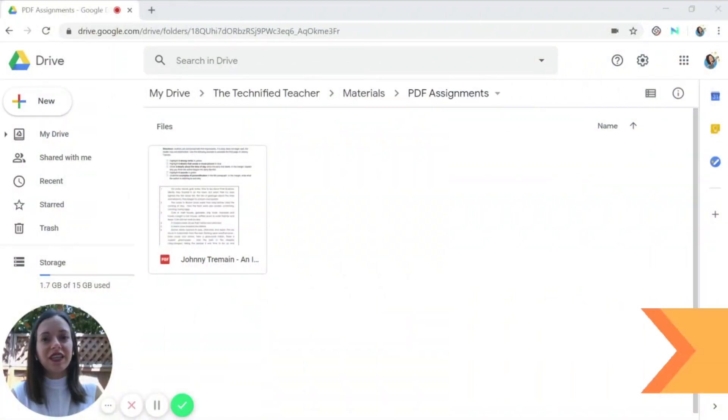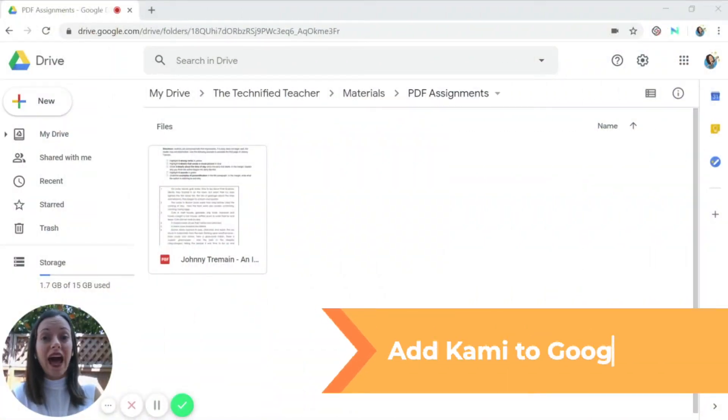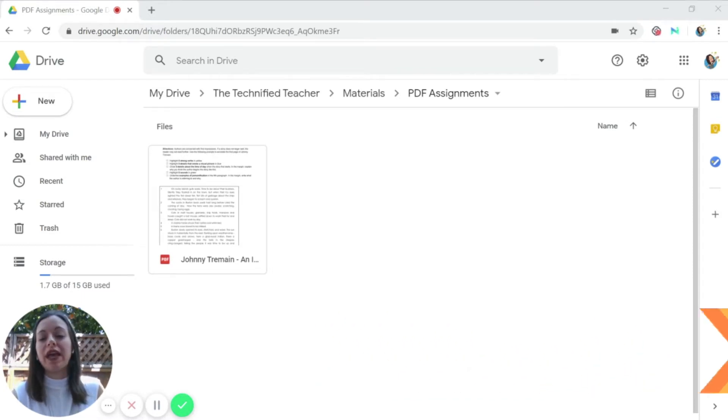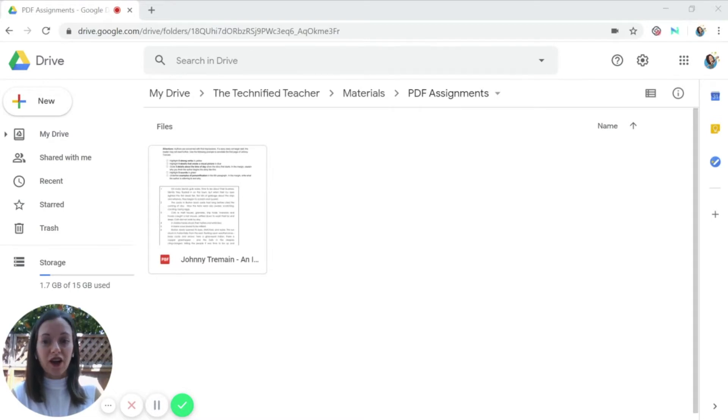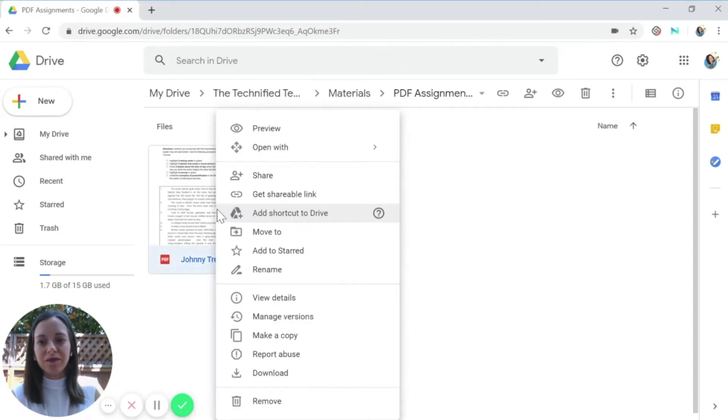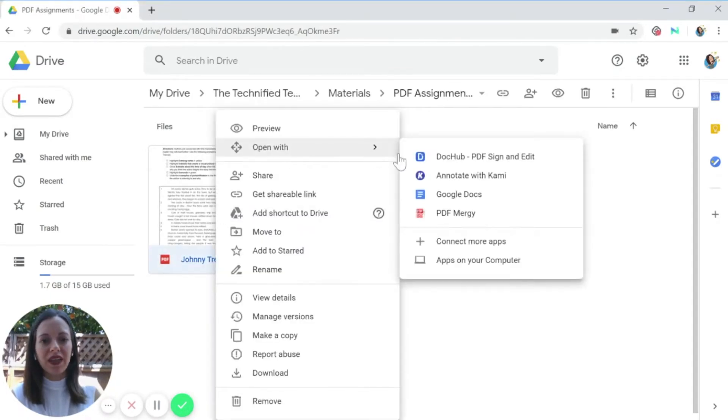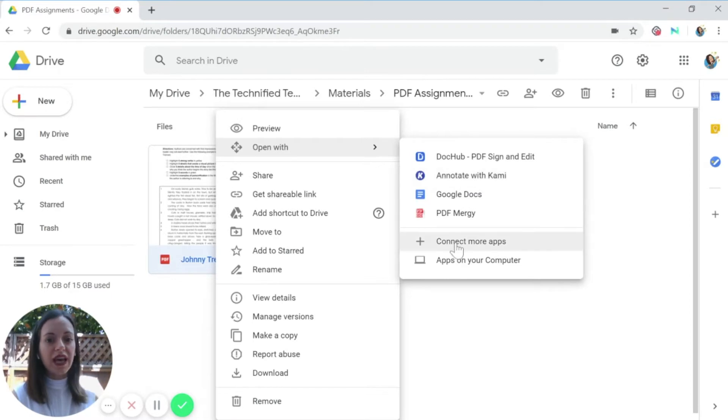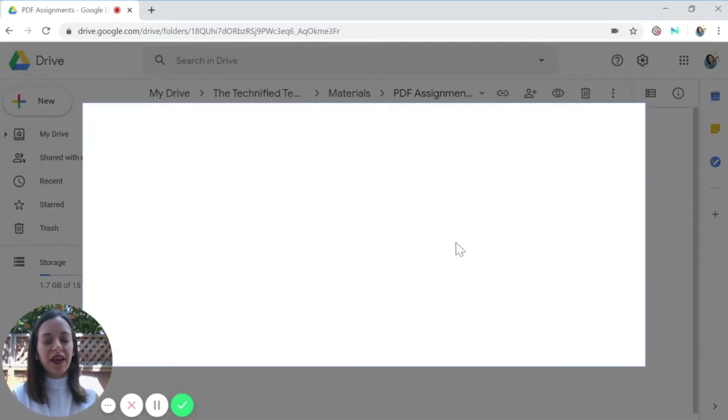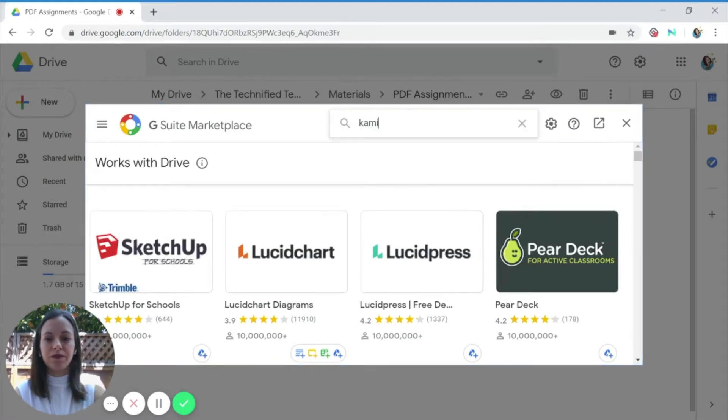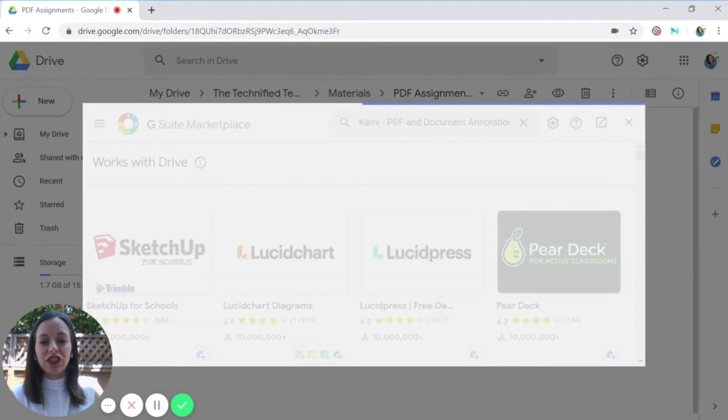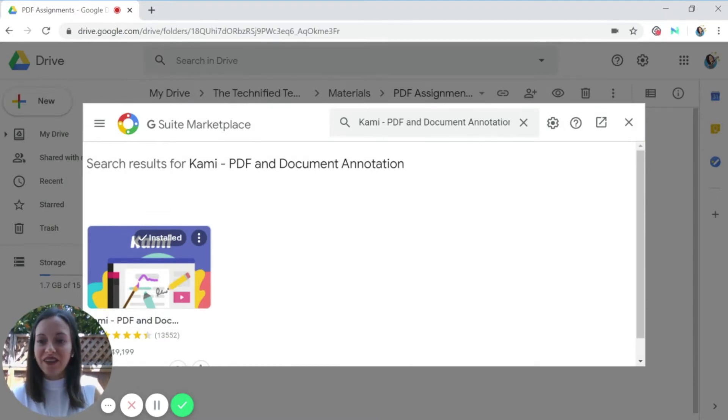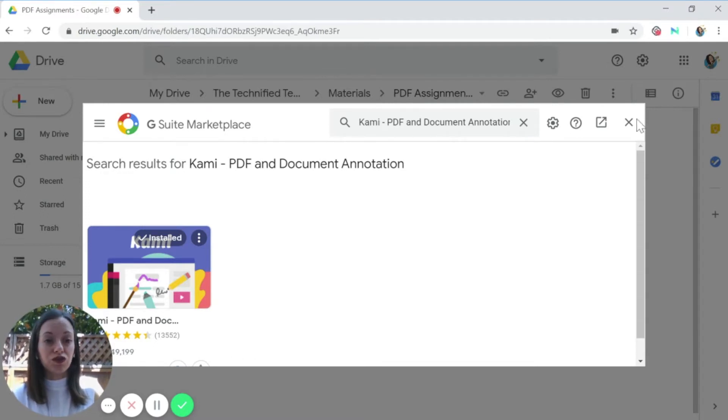So the first thing you need to make sure to do is to have Kami added to your Google account. You can do that a couple of different ways. First off, you can add it as an app to your Google Drive. So if you are in your drive and you find a PDF, you can right click on it, open with. Now I already have annotate with Kami added to mine, so it shows up here. But if you don't, you would click on connect more apps and then you would search for the Kami app. And then once it shows up, there should be a button that would say install. Again, I already have it installed, so it shows up already, but that's how you can add it to your Google Drive.